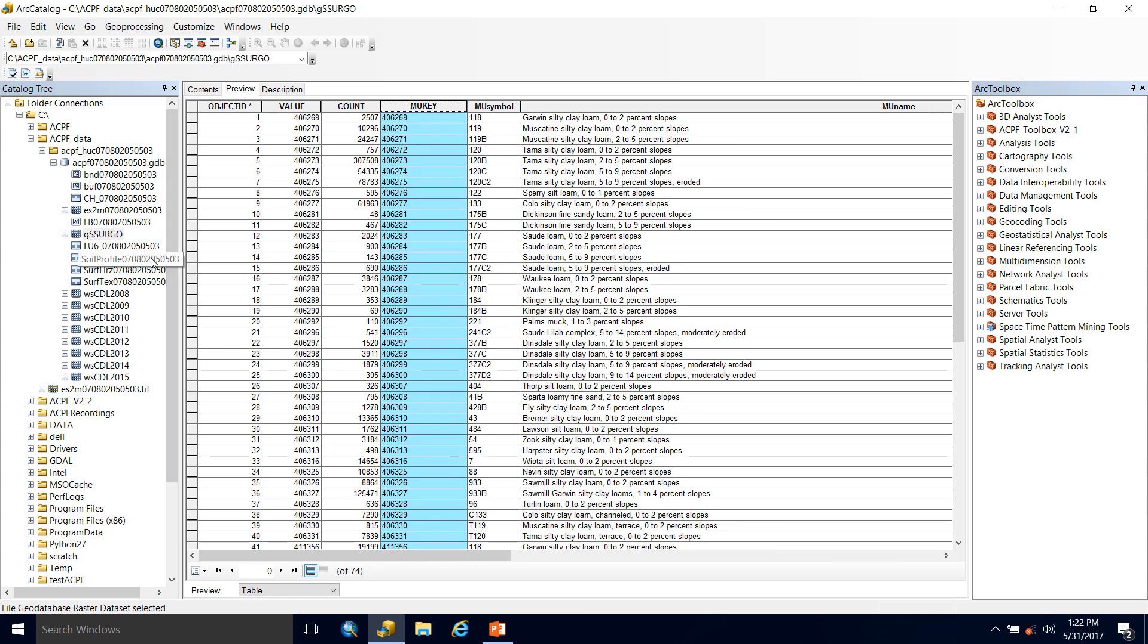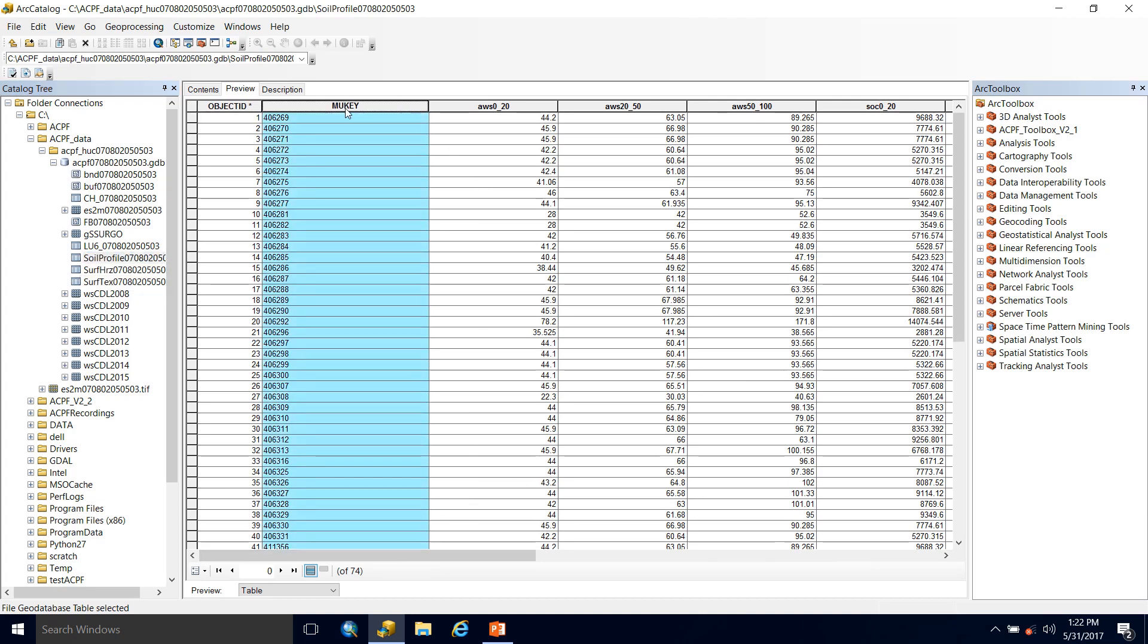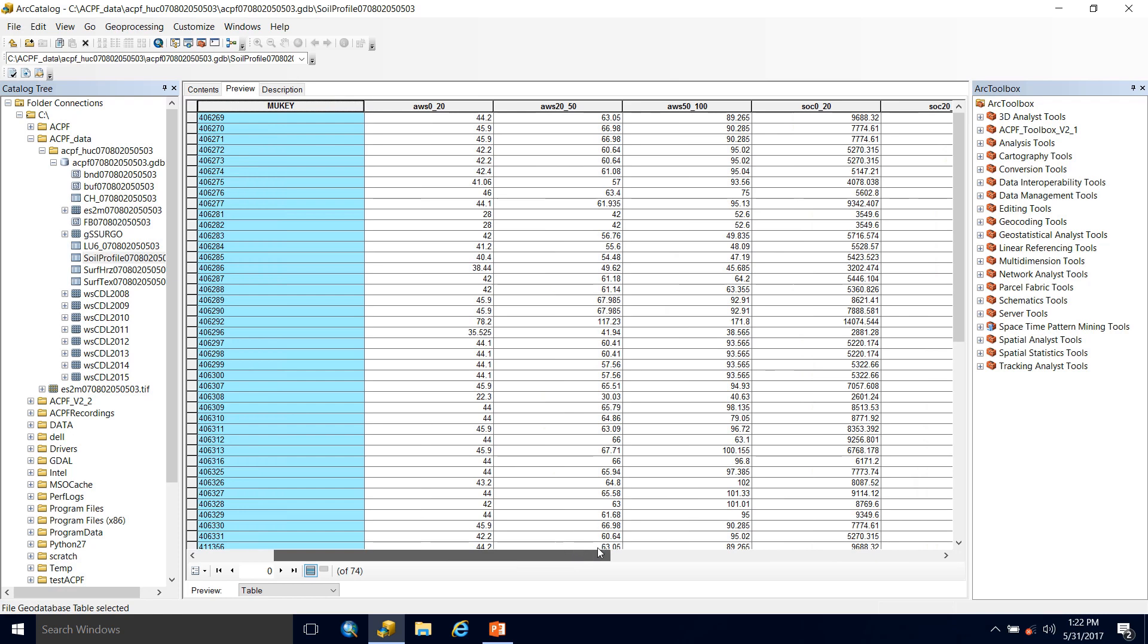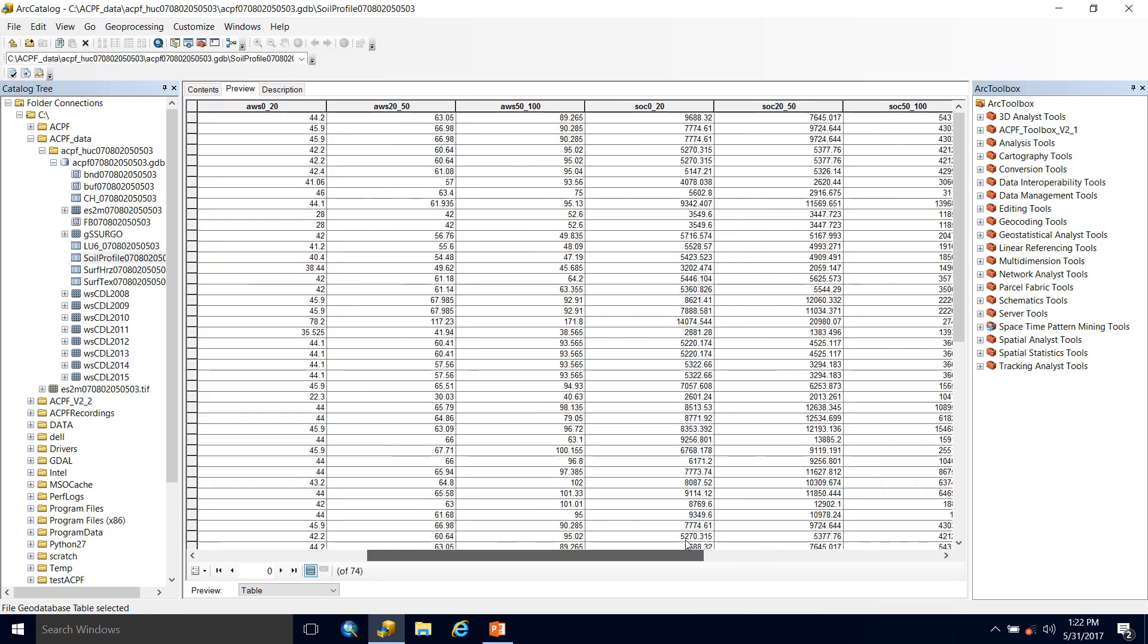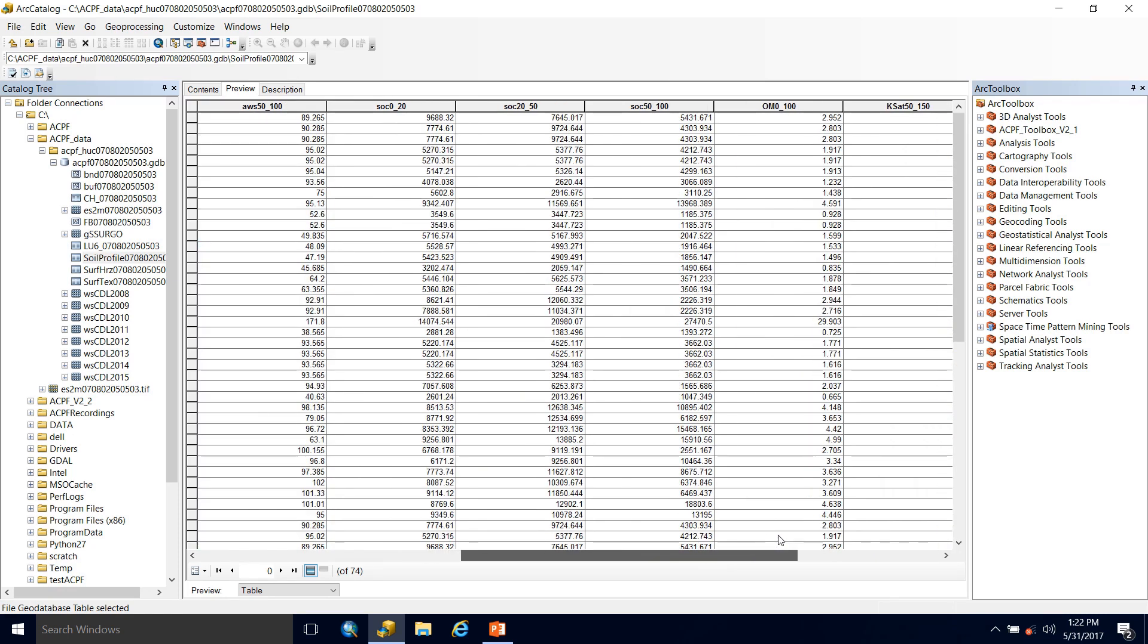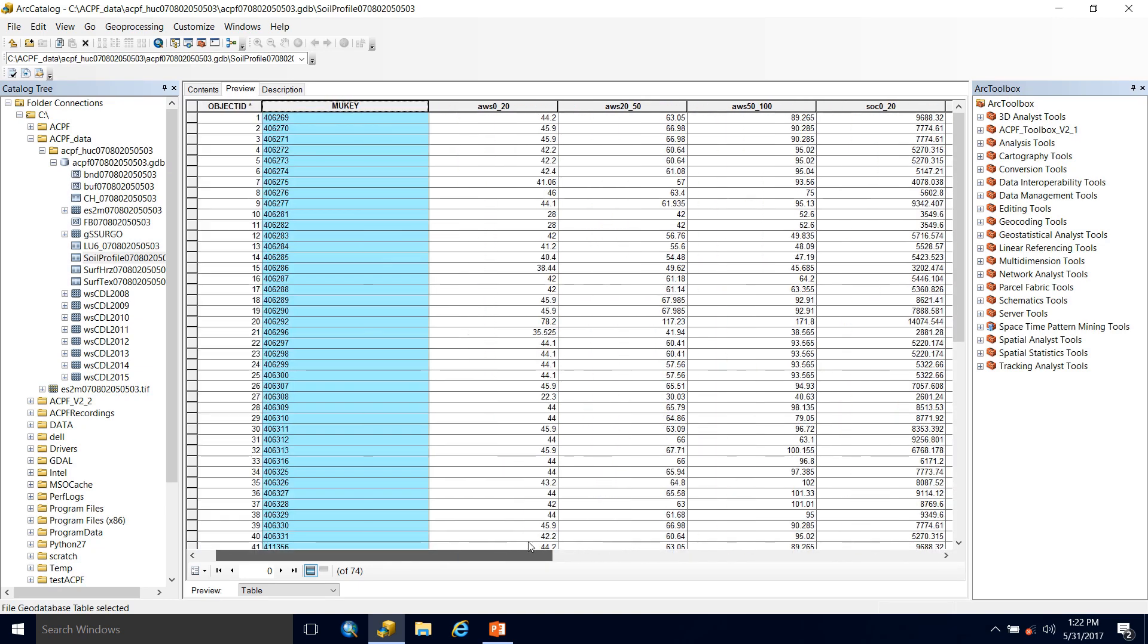The next soil data set that we have is the soil profile table. You can see that MU key field right here, so you could join the soil profile table to the gsergo raster using this as the join field. And the soil profile table provides information at depth of each map unit. So we can get information such as available water storage and percent organic matter for core soils within each map unit within the soil profile table.